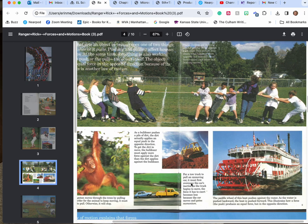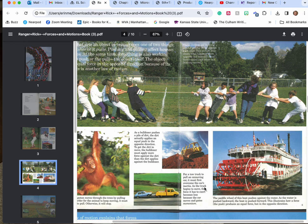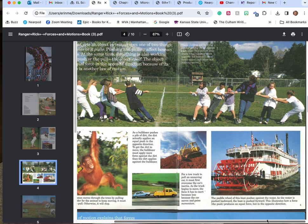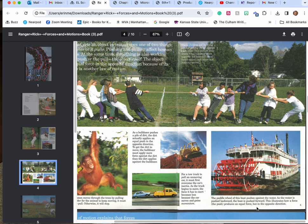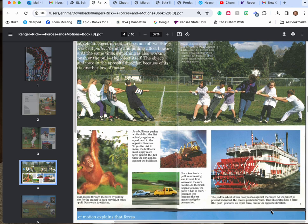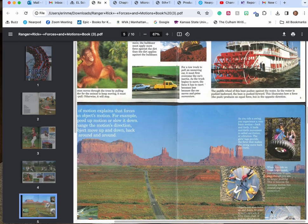For a tow truck to pull an unmoving car it must first overcome the car's inertia. As the truck begins to move the force it has to exert becomes less and the car begins to move and it gains momentum. The paddle wheel of this boat pushes against the water. As the water is pushed backwards the boat is pushed forwards. This illustrates how a force, the push, produces an equal force but in the opposite direction.